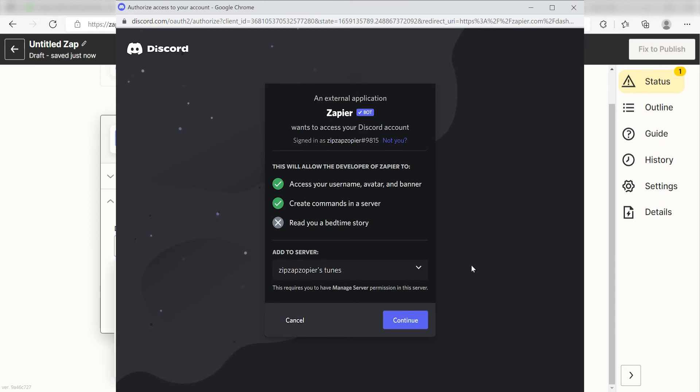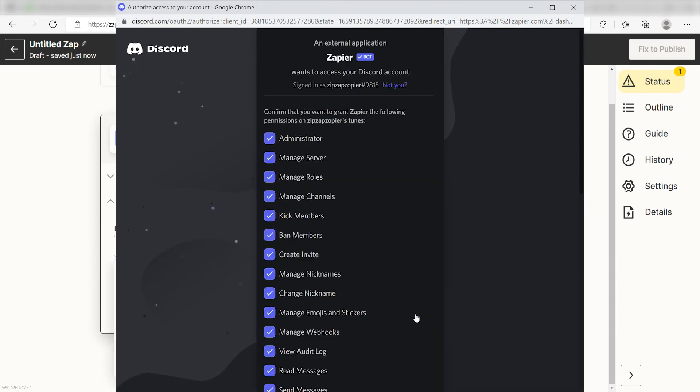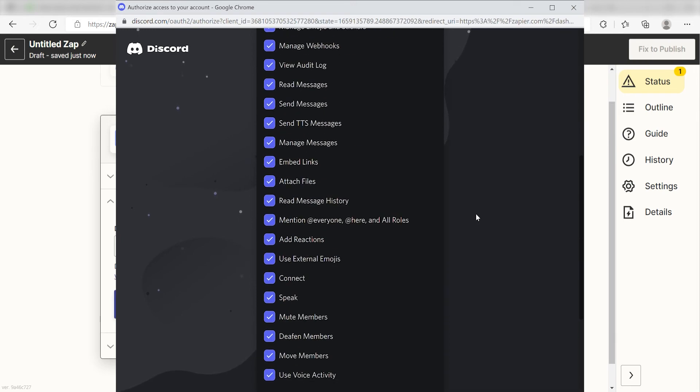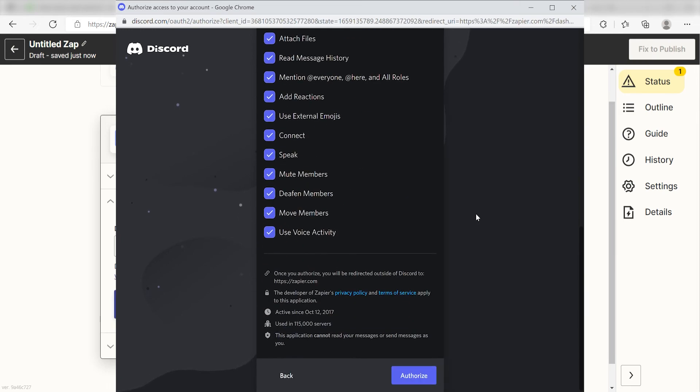By the way, if at any point you get stuck, Zapier's got an amazing support team that can help you out. There's a link in the description to their forum post for this specific workflow.